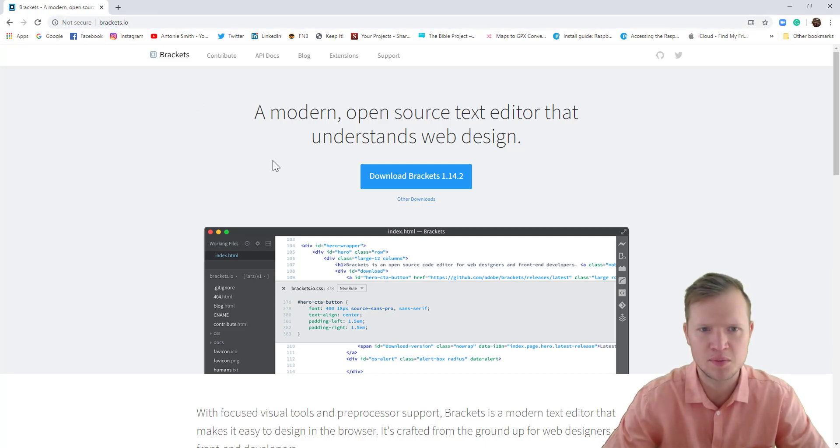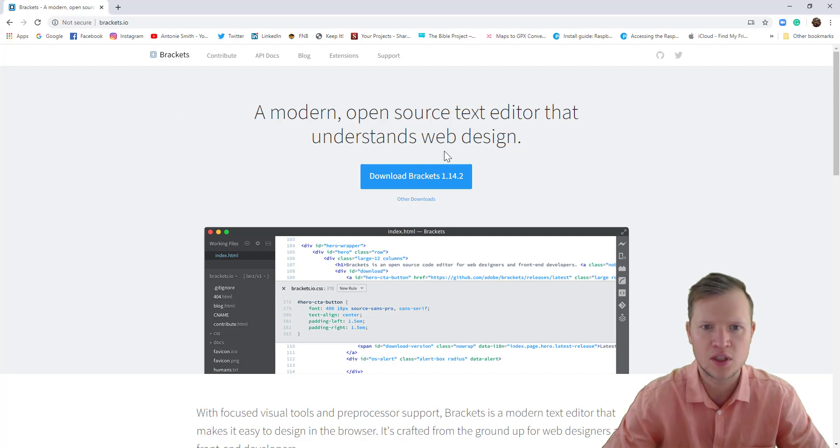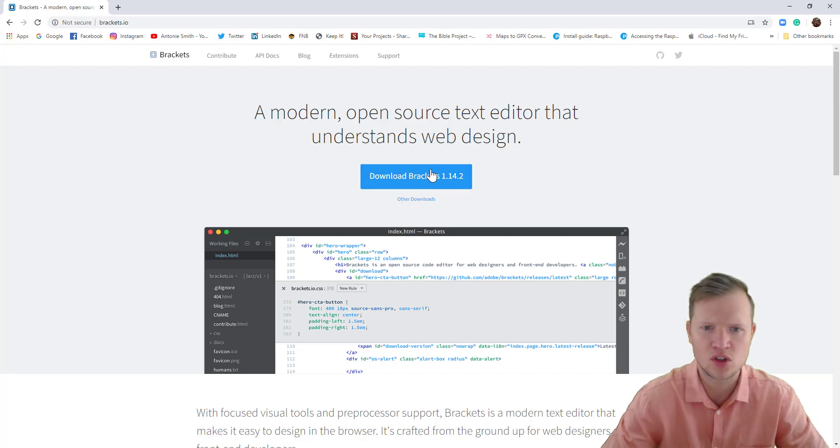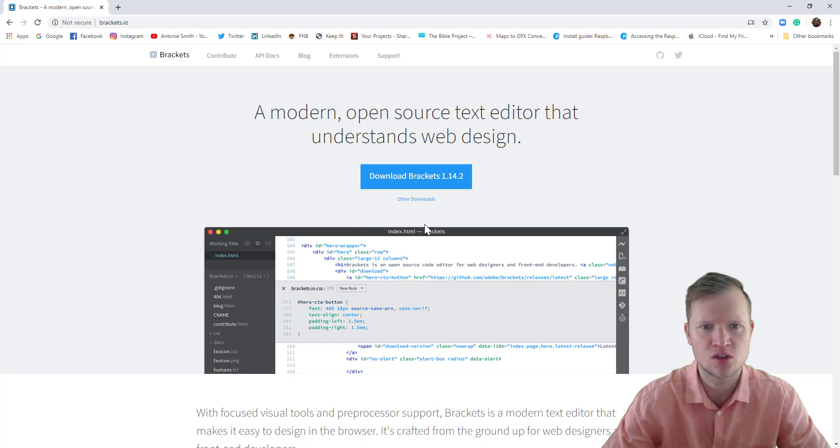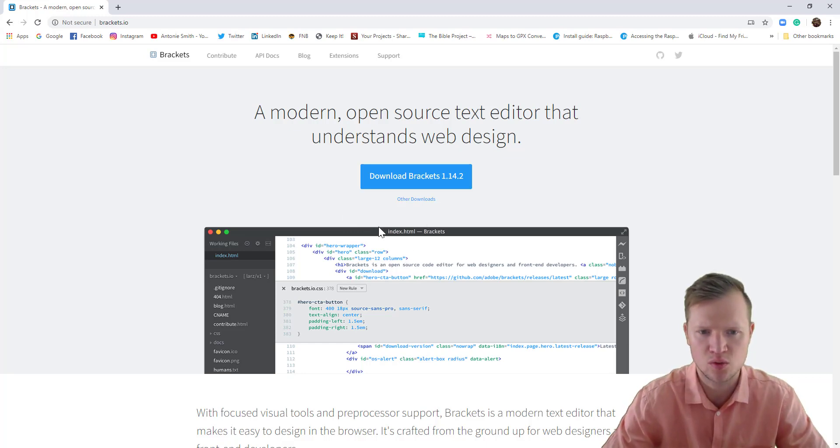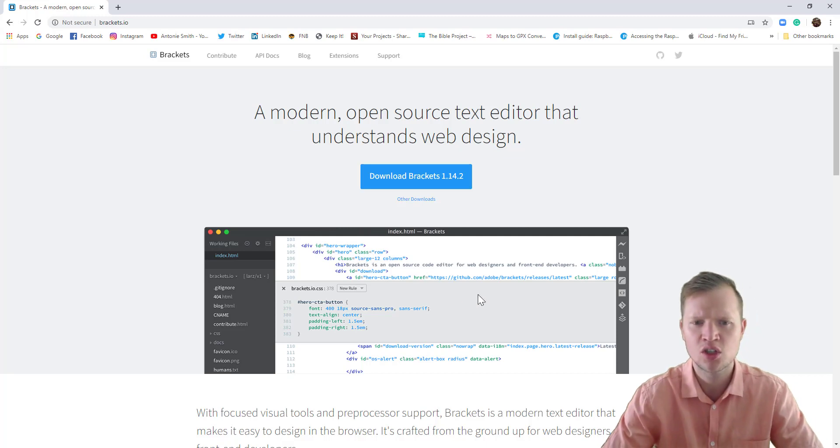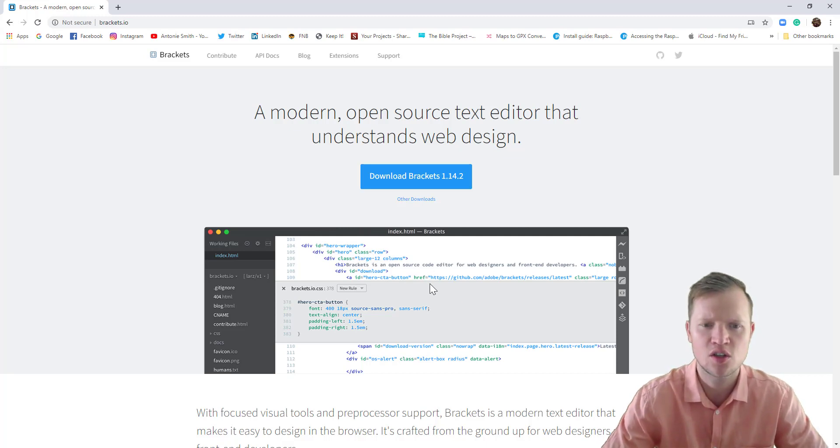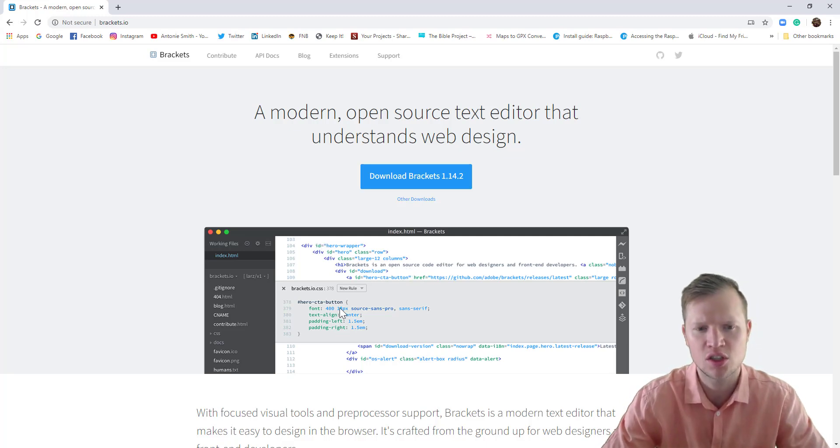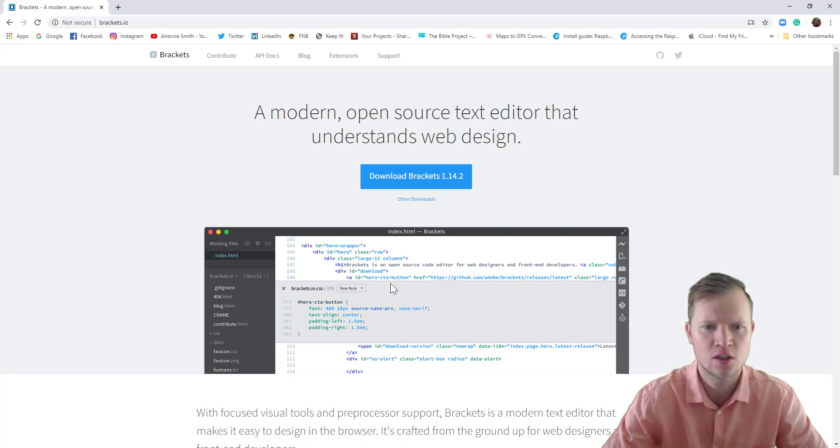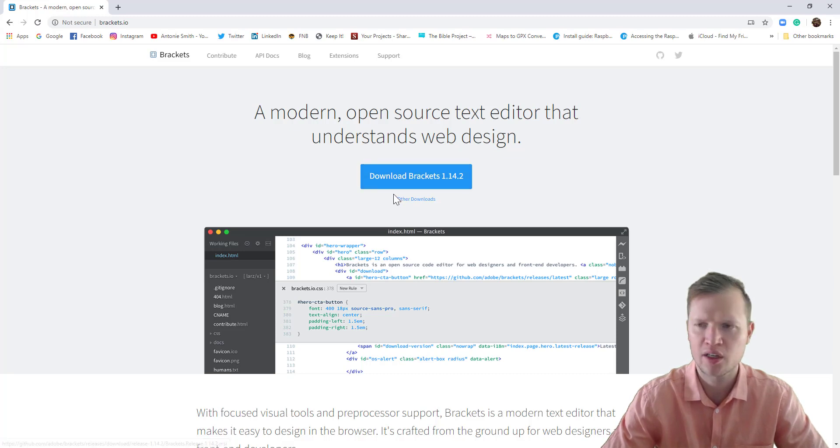This website is an open source text editor that you can download for free. Brackets is an open source text editor that enables us to do very quick and nice website designs. It also color codes some of the tags and elements, so it's quite nice to see where a tag opens and where it closes. I only recommend using Brackets - it's a very good text editor.